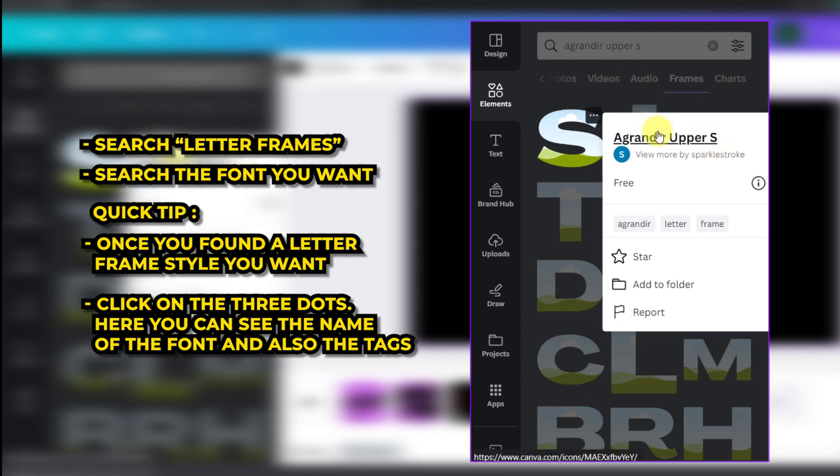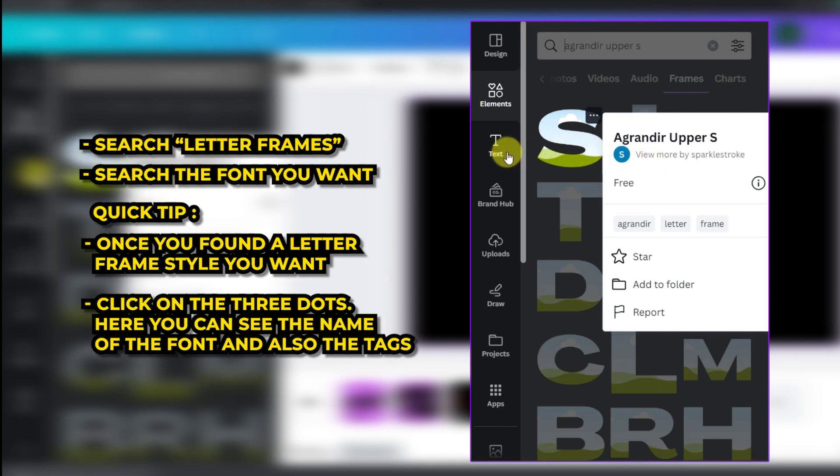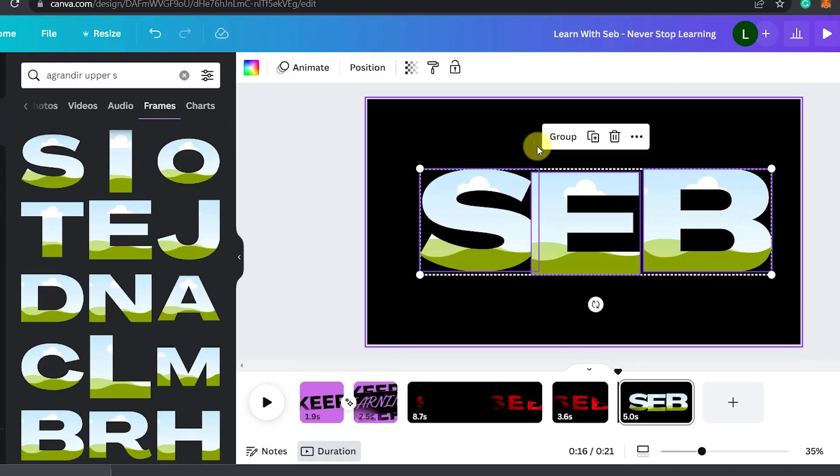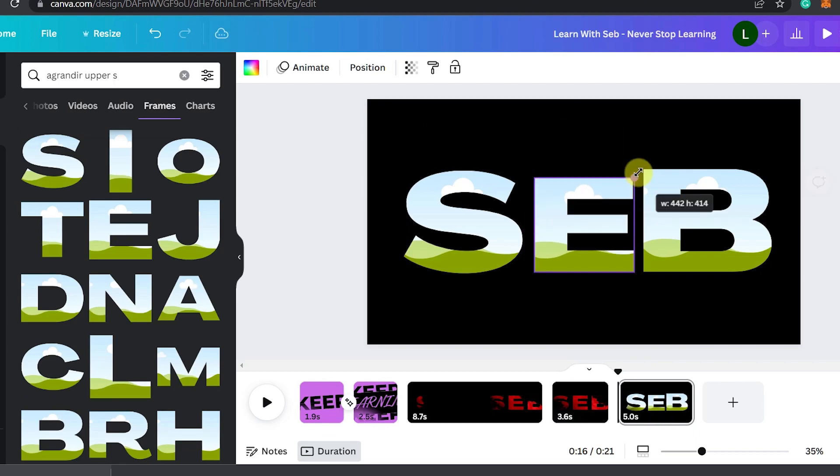So you can type in a grand ear upper E instead of S, you get the idea. Now place them on the page and line them all up.